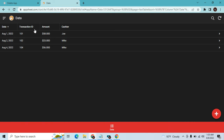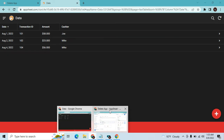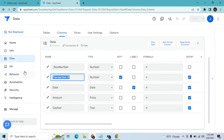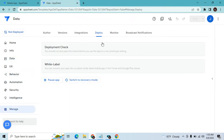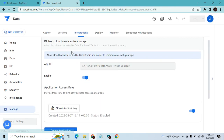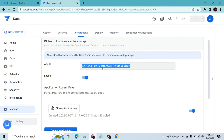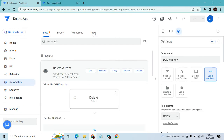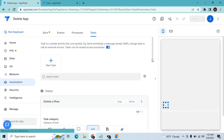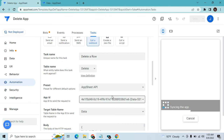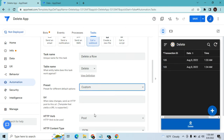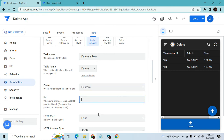What if you are not the owner or creator of the other AppSheet app? Go to Manage, then Integration, and copy the App ID. Once you copy the App ID, go back to the delete application and change the task type from AppSheet API to Custom.